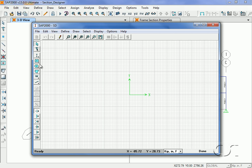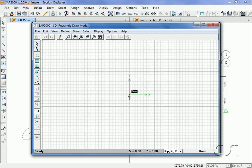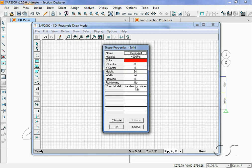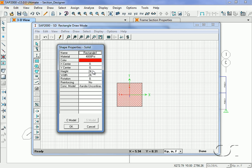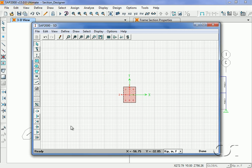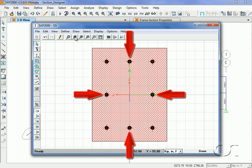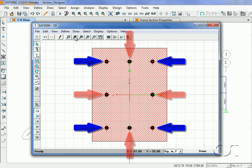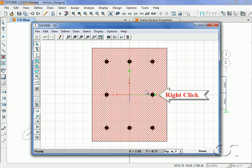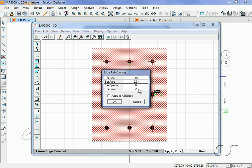To draw the beam section we will use the solid rectangular shape. A right-click brings up the shape properties edit box where we can change the height to 16 inches and the width to 12, and we ask for reinforcing. We will enlarge the view to make it easier to work with. Section Designer considers reinforcing to be either edge bars or corner bars. Right-click on one of the edge bars and set the bar cover to one and a half inches, then apply to all edges.